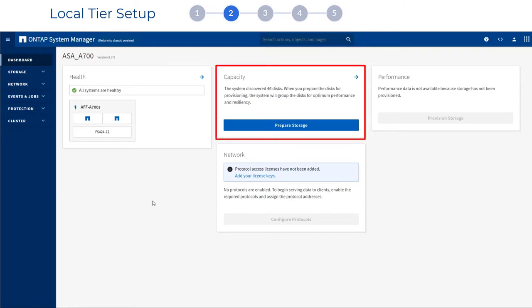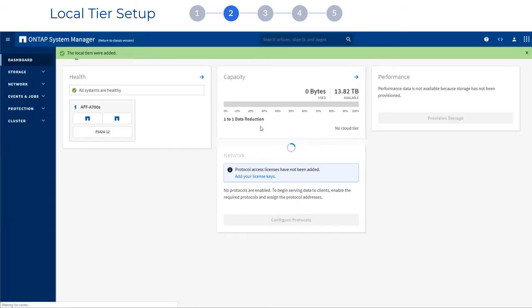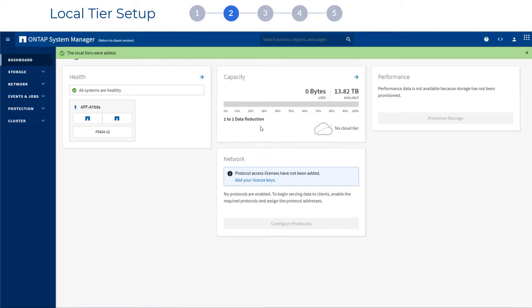After you click Prepare Storage under Capacity, the drives in your system are combined into one or more local tiers. Don't worry about RAID groups or stripes or other details. ONTAP automatically picks the best configuration based on your specific hardware.